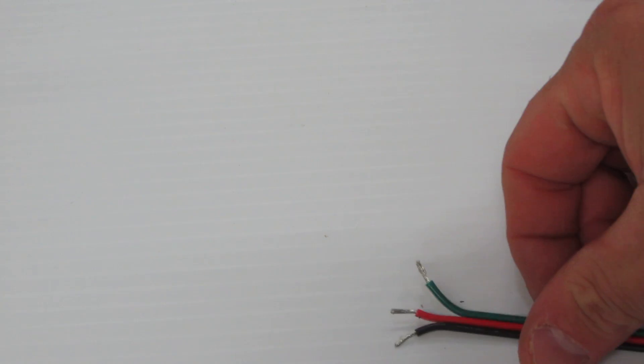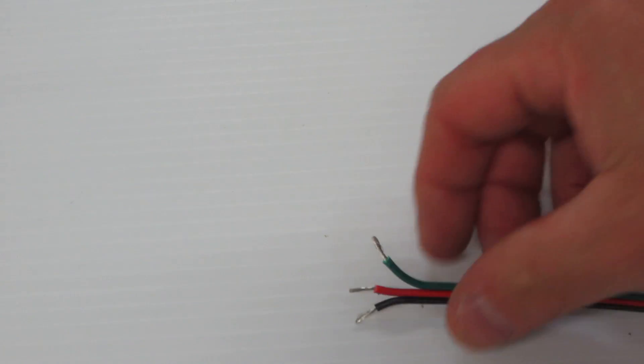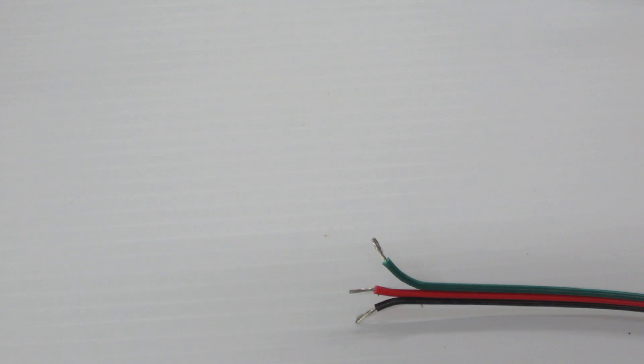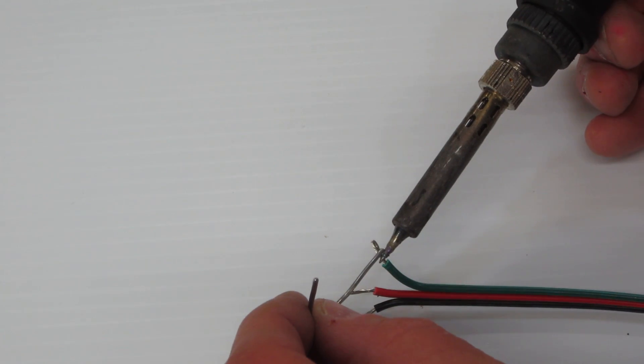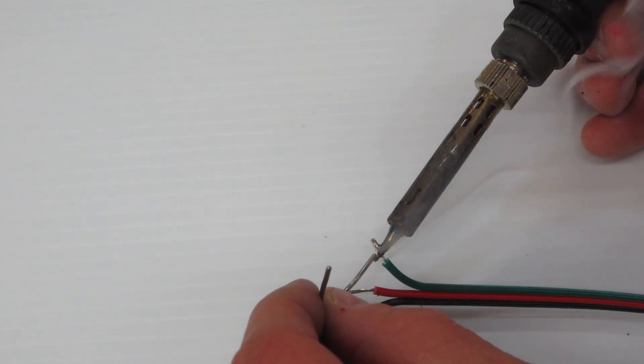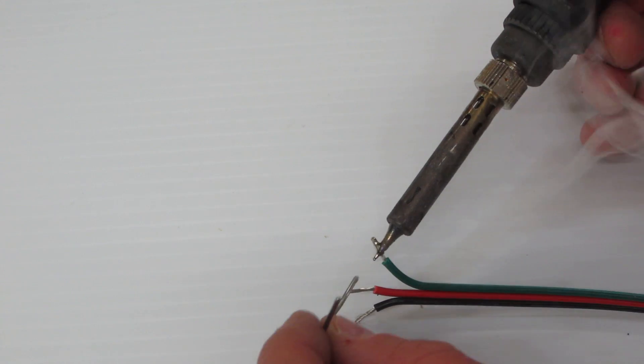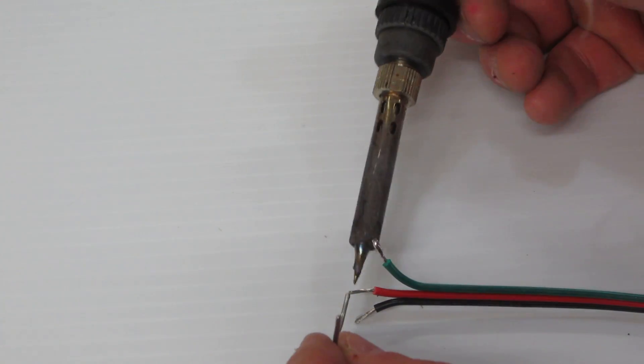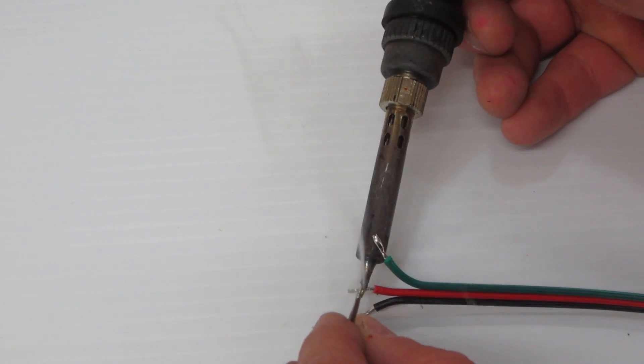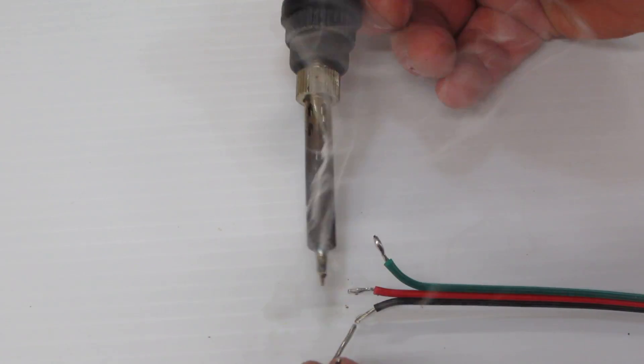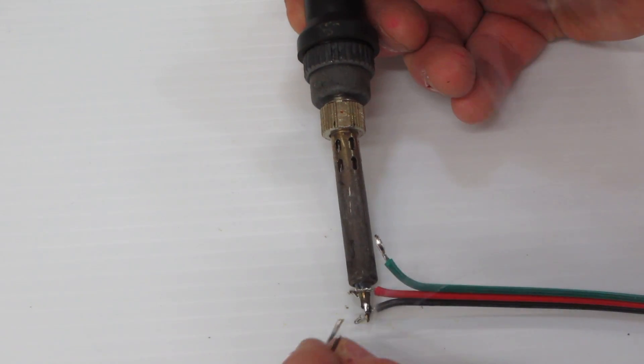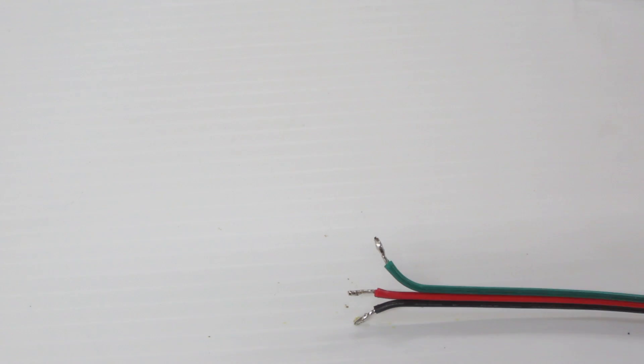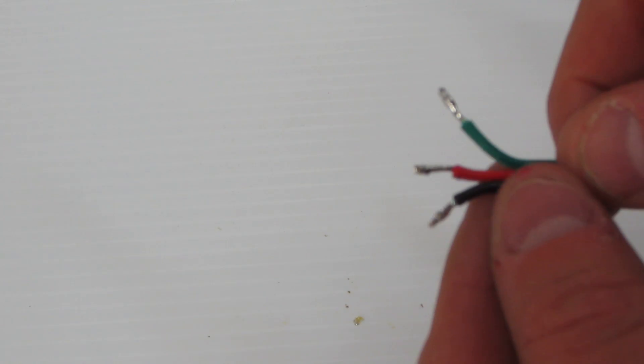So what I'm going to do is just tin these wires. And all I have to do is I've got the iron wire warmed up, just touch that onto the wire while I'm then feeding in a little bit of solder. And it lays down just fine. Now I have three tinned connections.